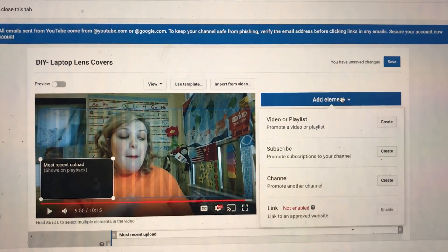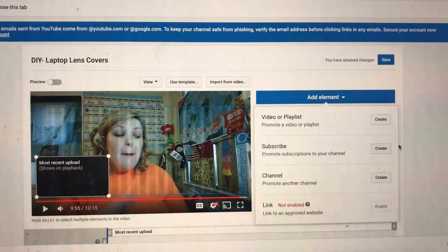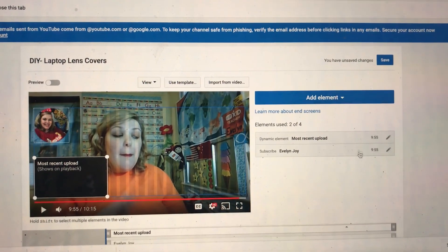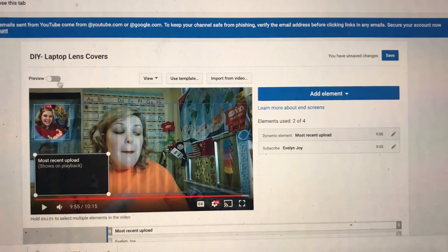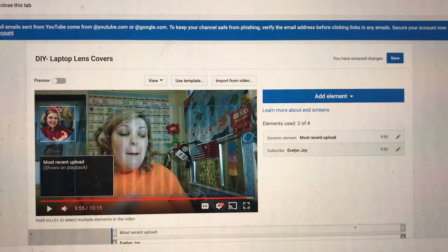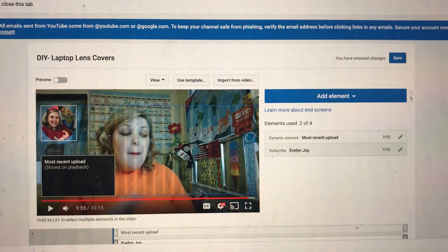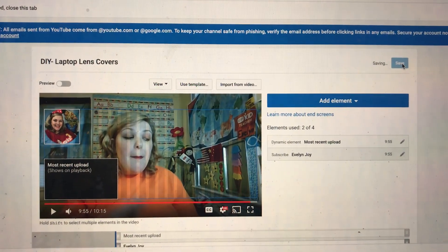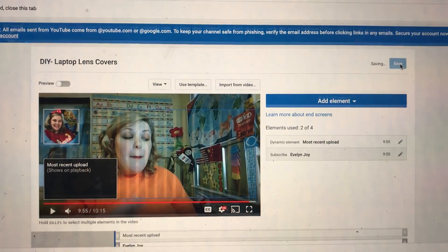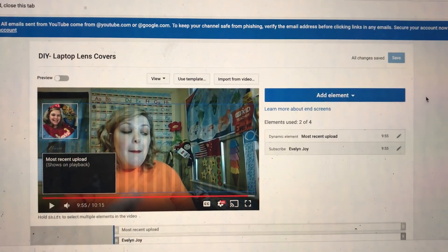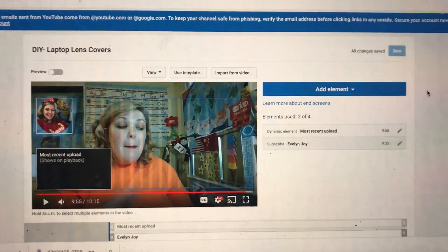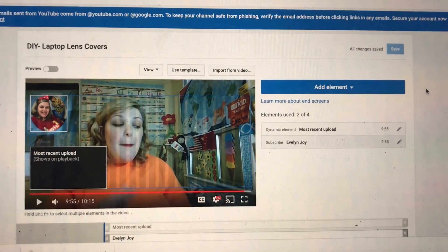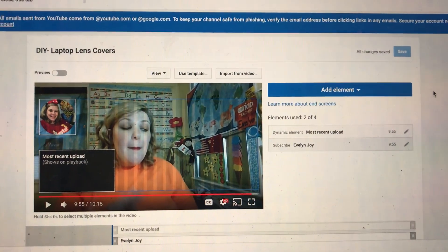I'm going to add another element that has a little button you can push to subscribe to me. Then I'm going to save it. So that's one way that I've been improving my videos. I hope that you enjoyed this video. Have a great day.